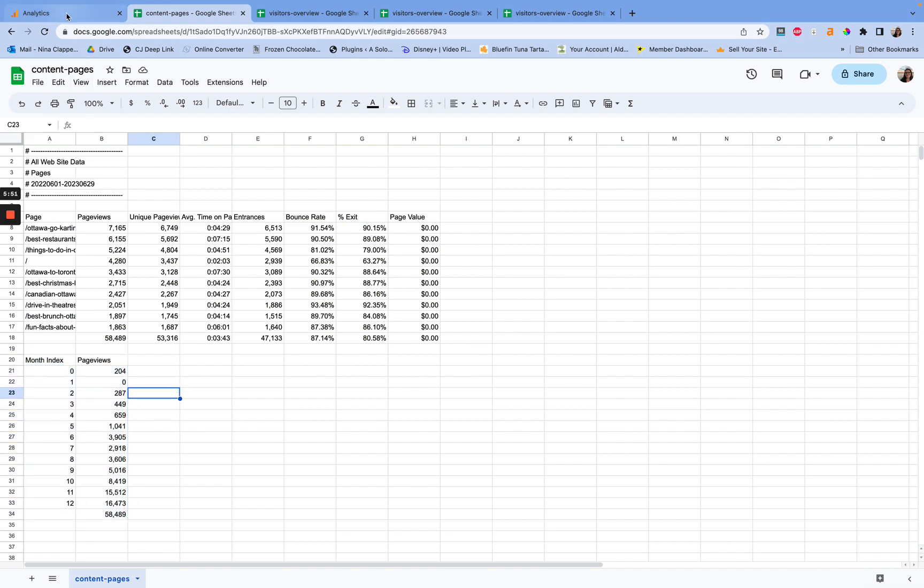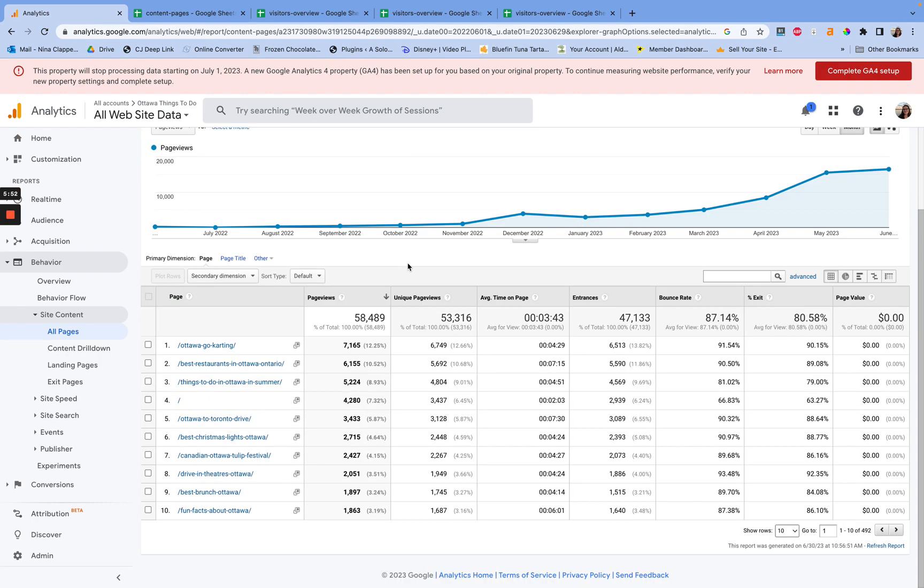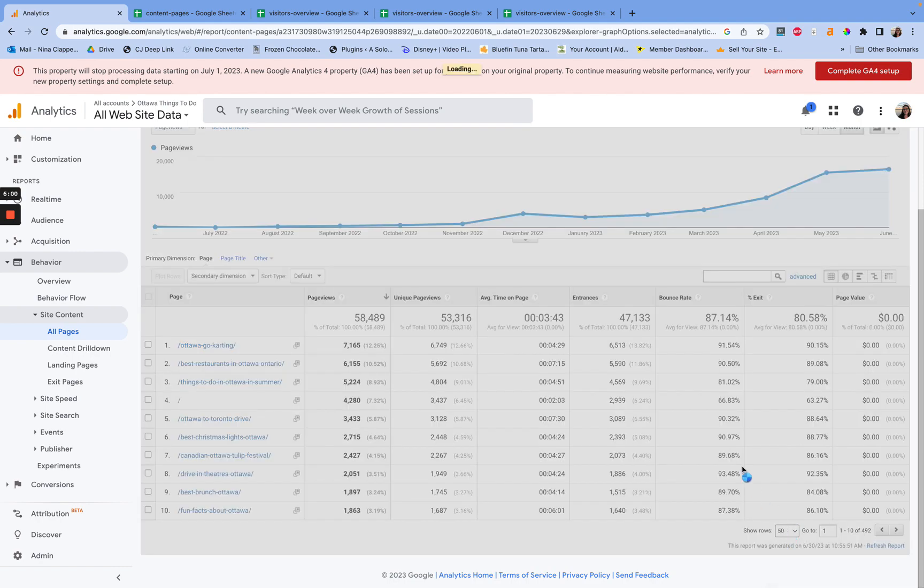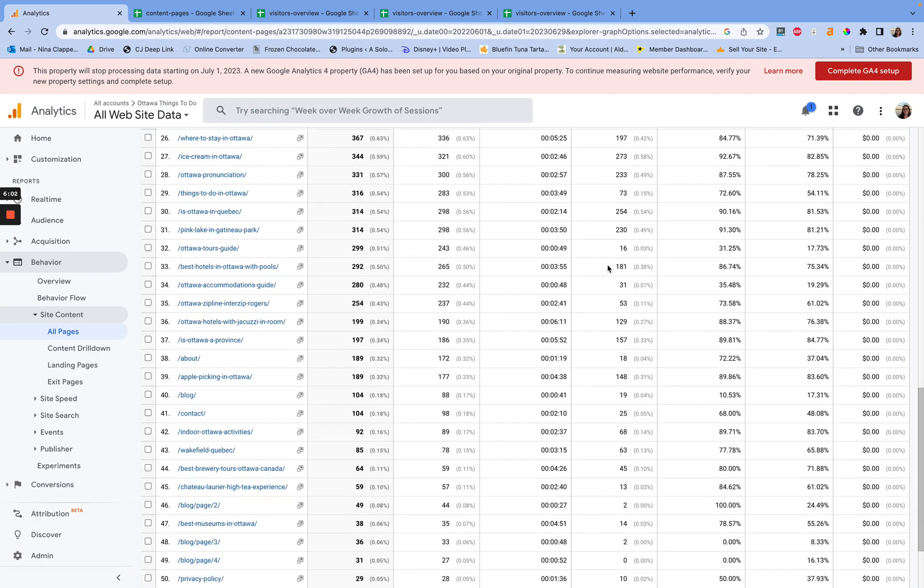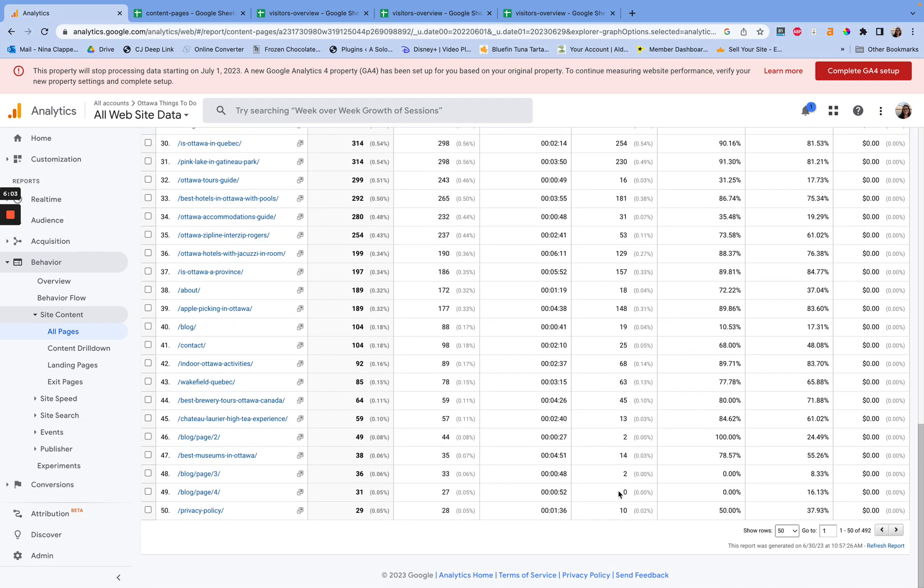Now, something I did forget to say there, sorry, I always forget to say this, is you have to expand the view. So on this site, I have about, I think, 30 posts now or so, maybe 40, I'm not sure. So I'm going to do about 50.